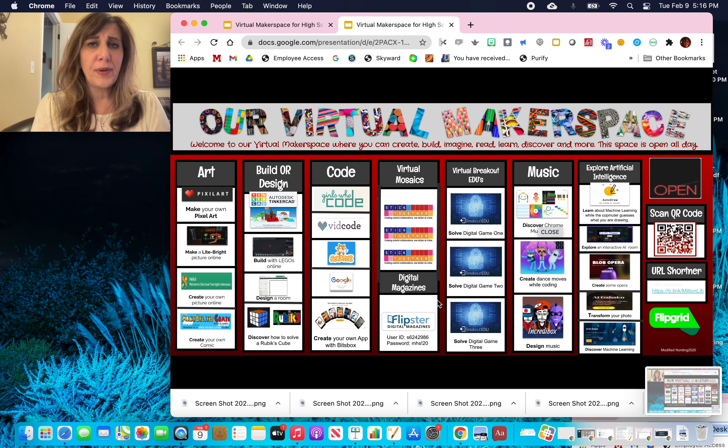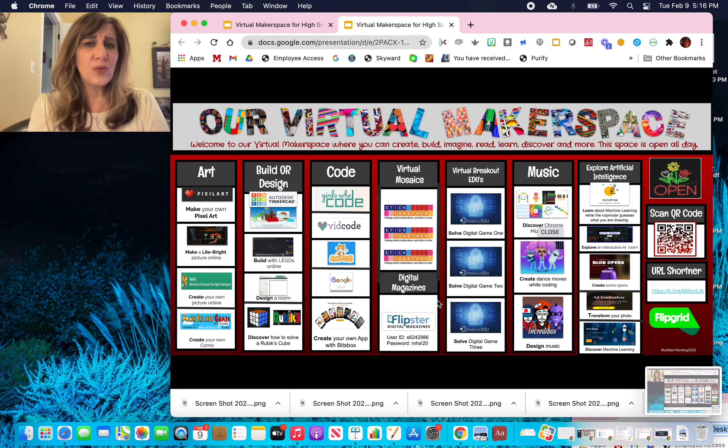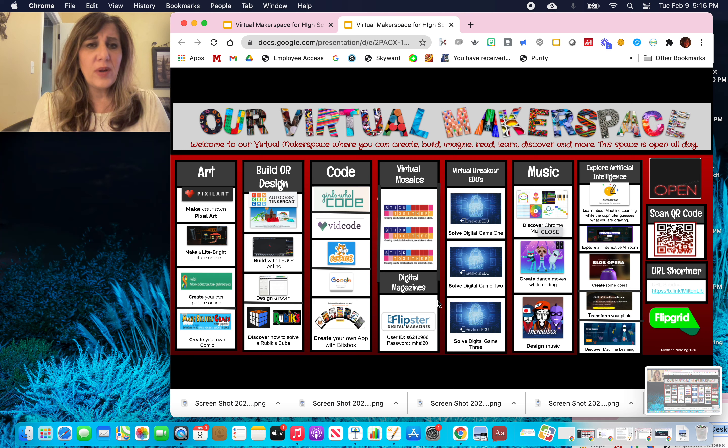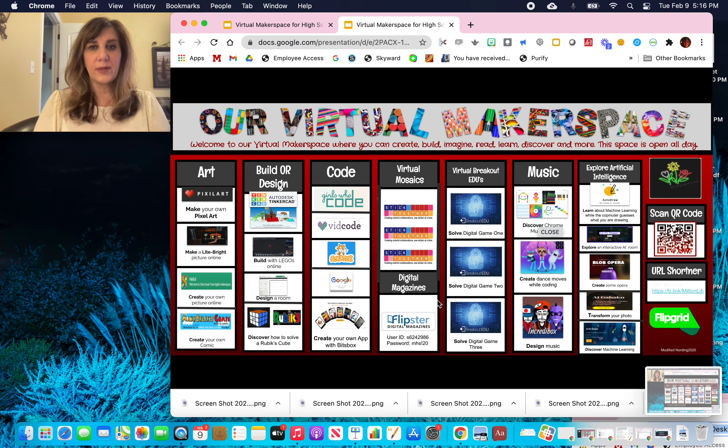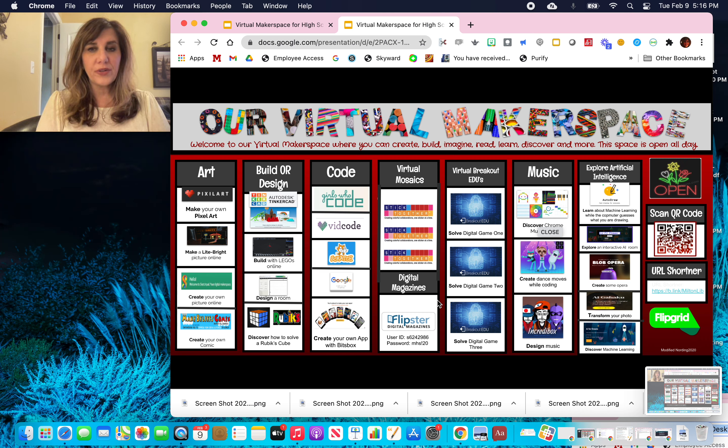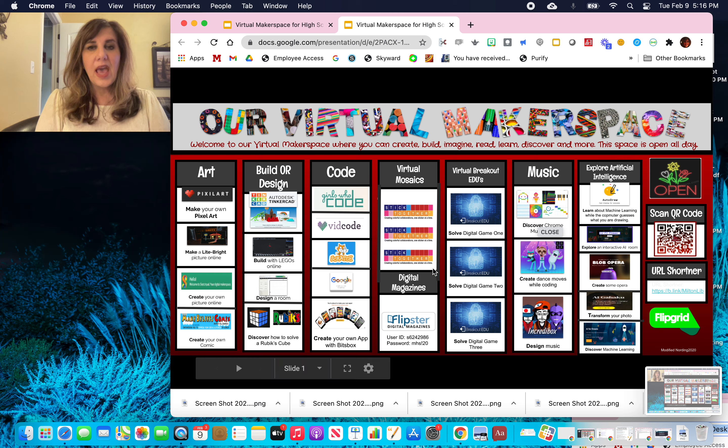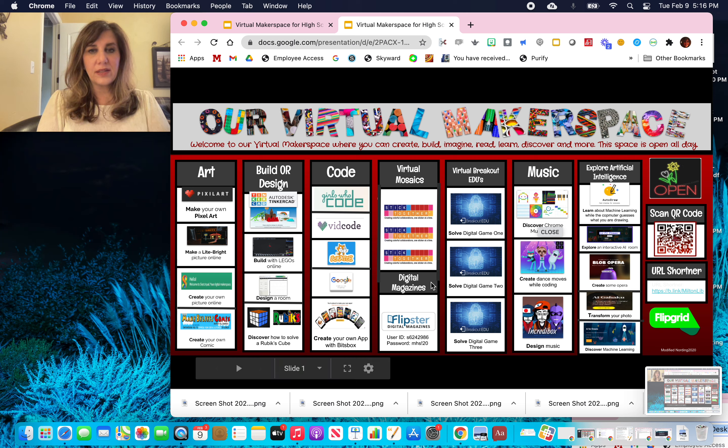And I'm going to be helping with a few things at the high school when it comes to library. And one of the things is this virtual makerspace. And within this virtual makerspace, I have a tool I want to talk to you about today. And it is the digital magazine.